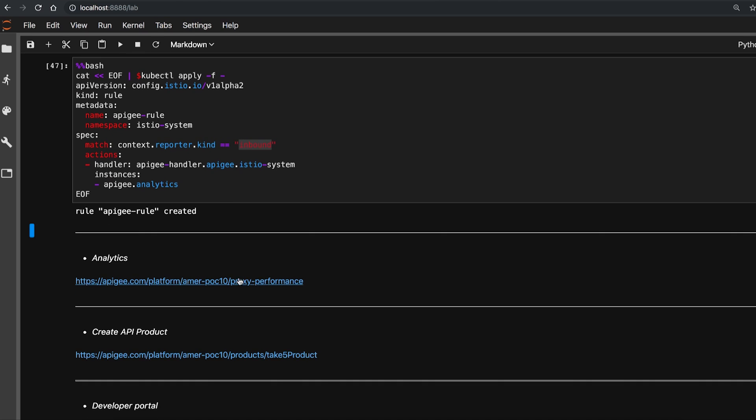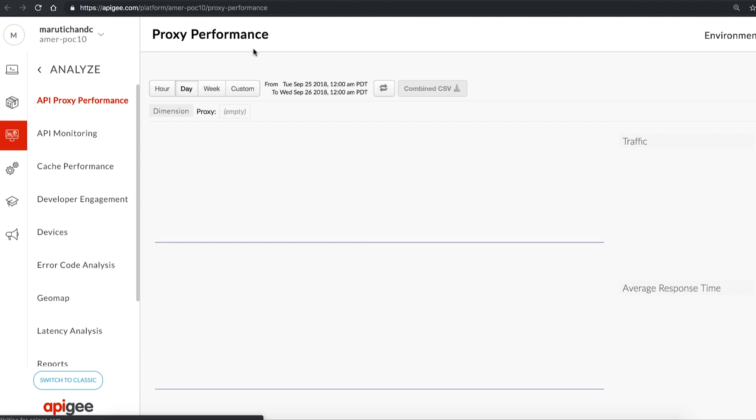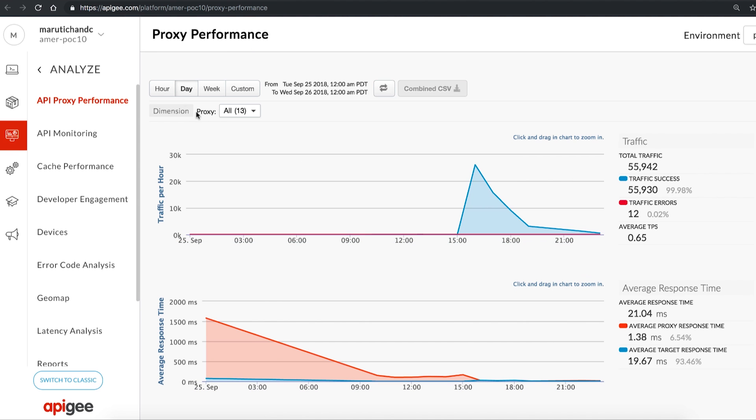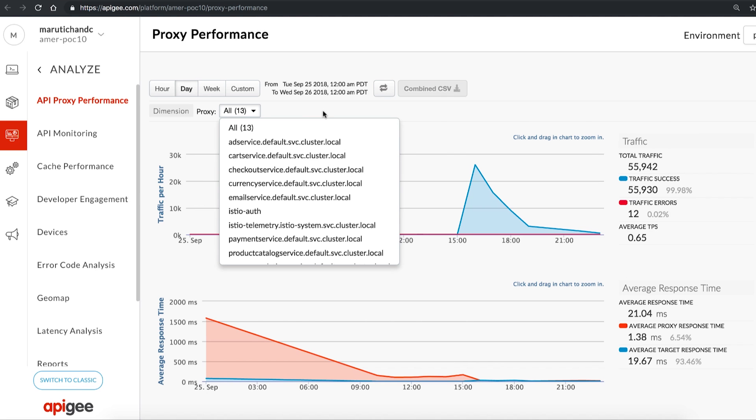Let's go to the Apigee management UI to access the out-of-box reports to view the metrics for all the microservices for an individual service. This particular dashboard, Proxy Performance, displays the total traffic, success, and failure metrics.